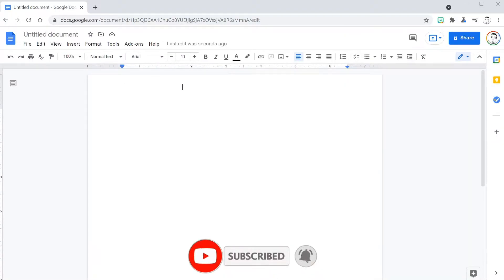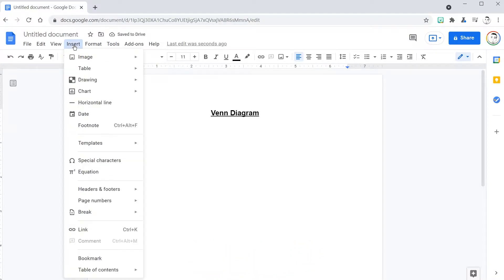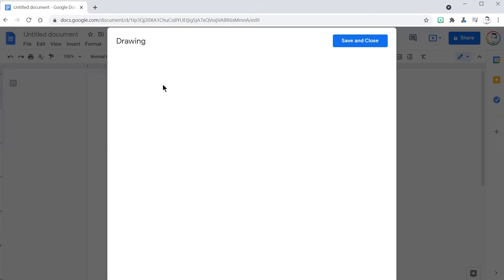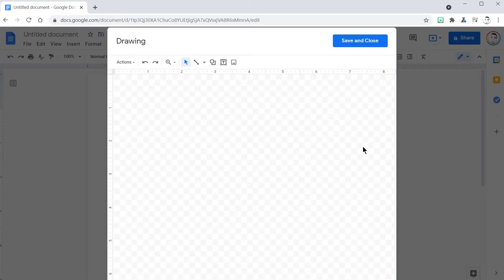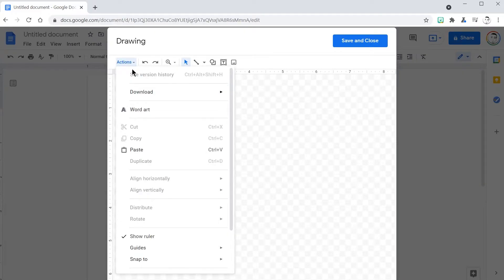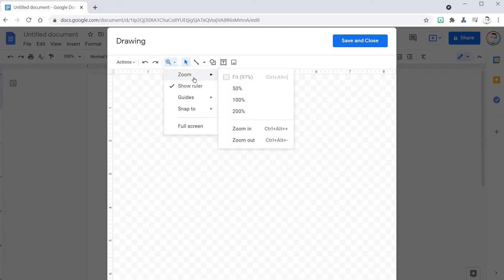Here on our blank Google Docs page I can now choose Insert > Drawing > New. When I choose Drawing New it brings me into this canvas. This is my drawing canvas. I will create everything and anything I want right here on this canvas and I will use these tools.